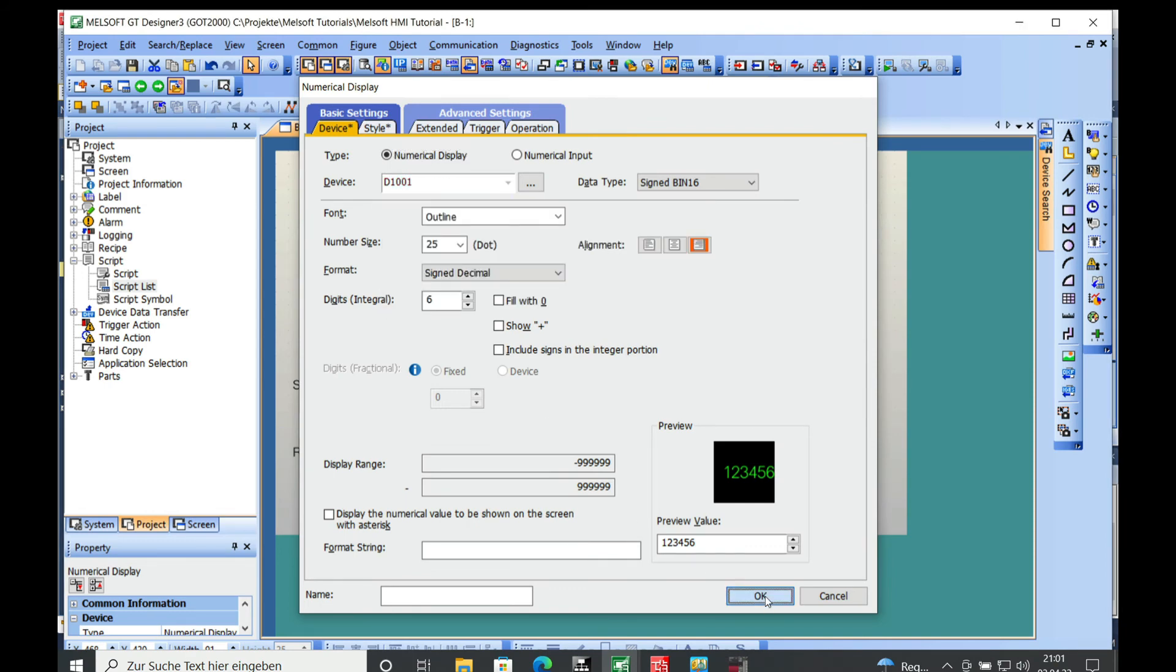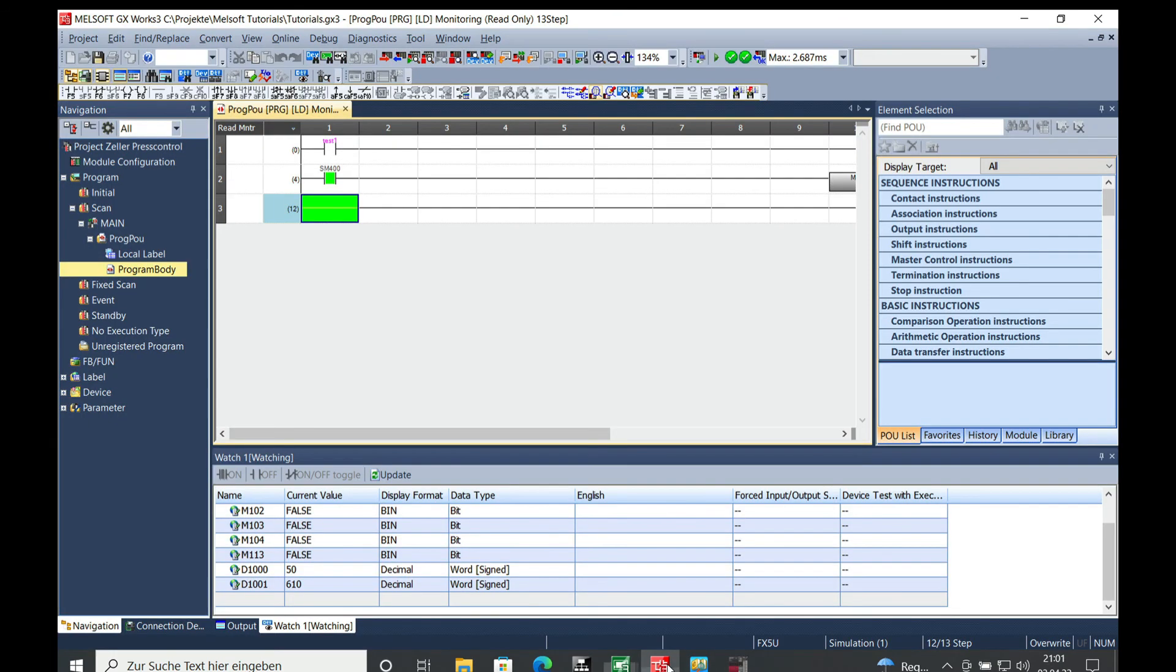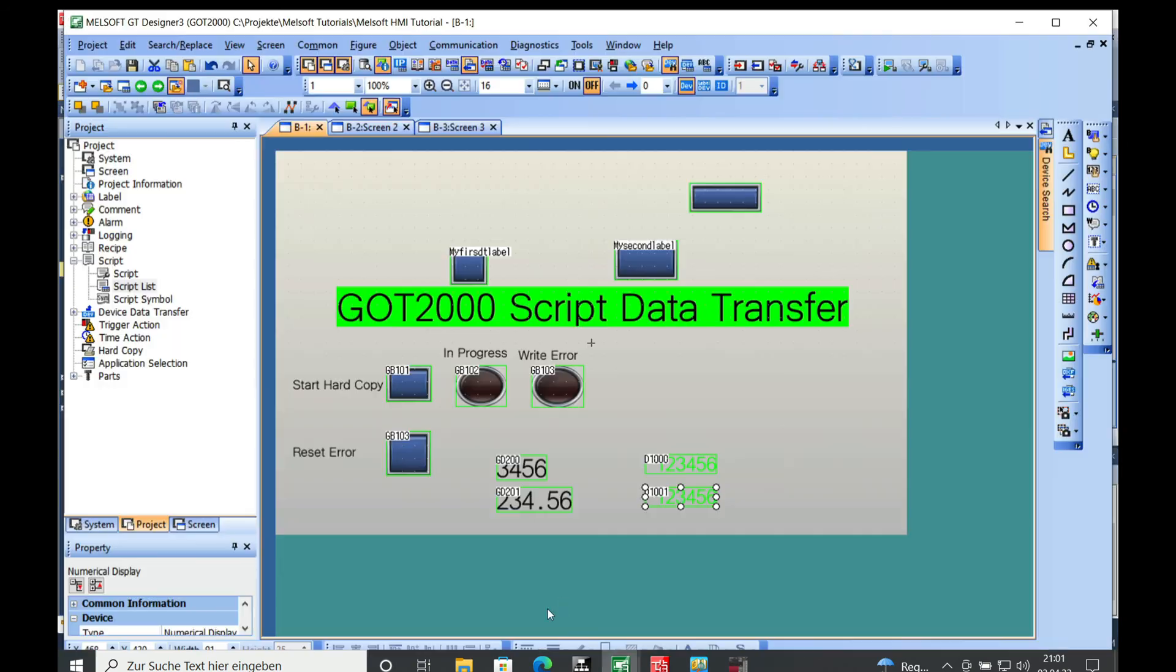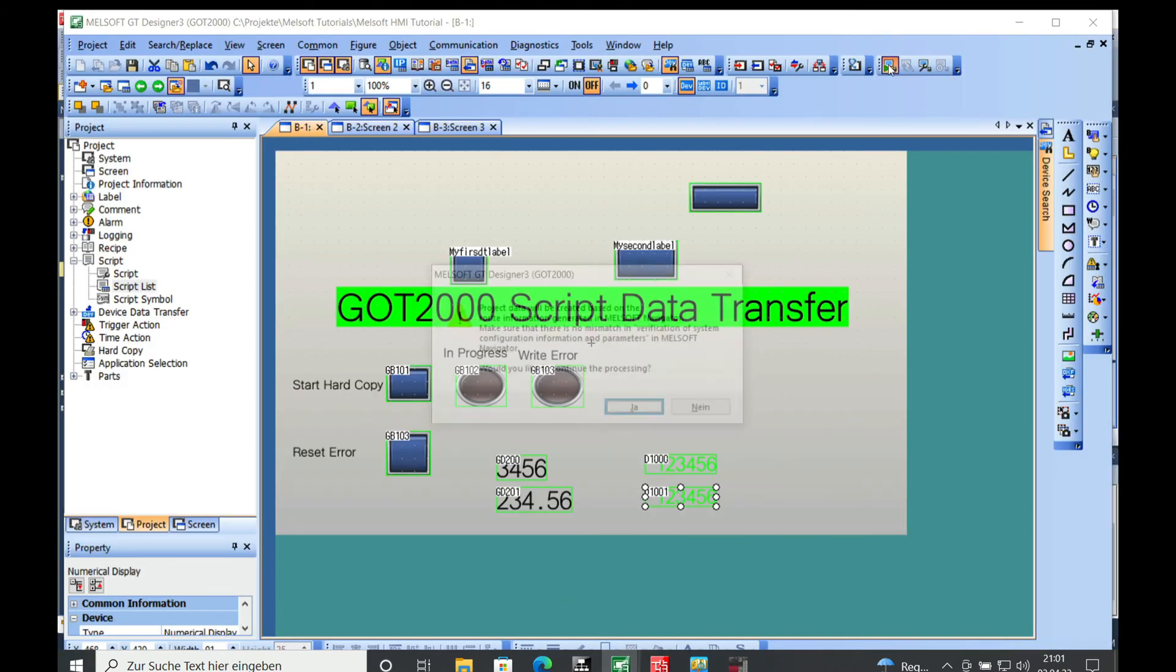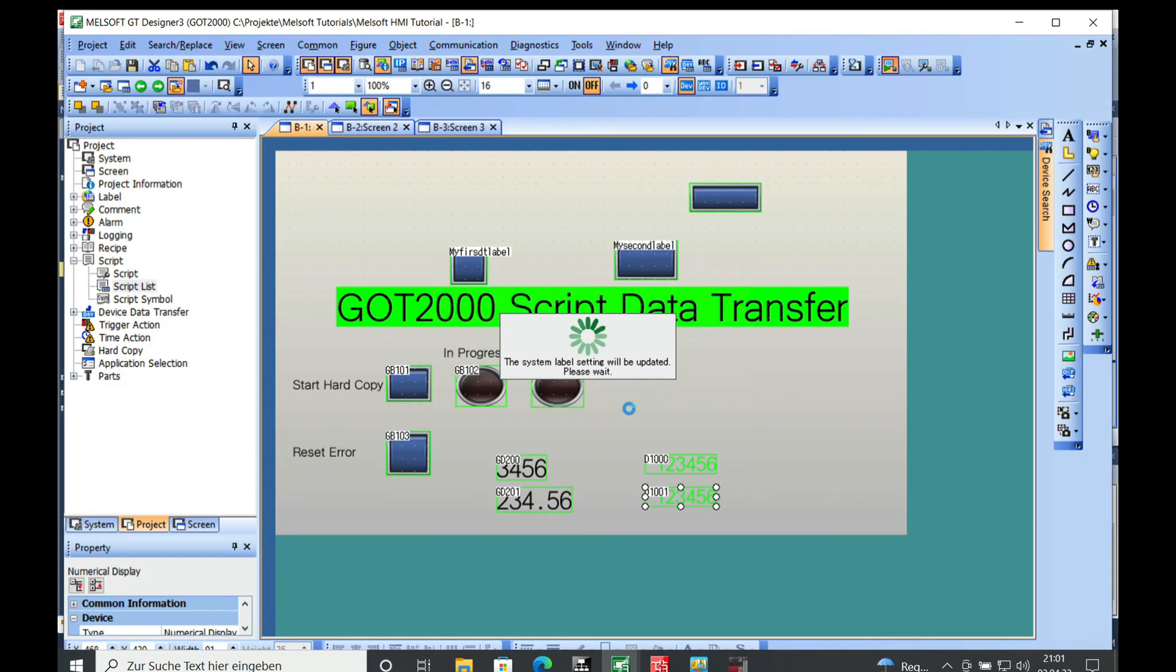And this is the programming. Off we go to the simulation. As you can see down here, the simulation for the GX works is already running and now we can run the simulation for the GT designer.